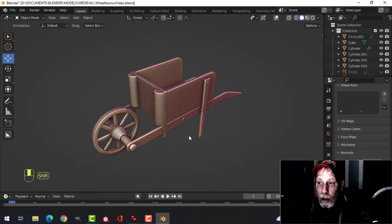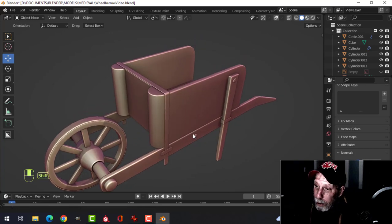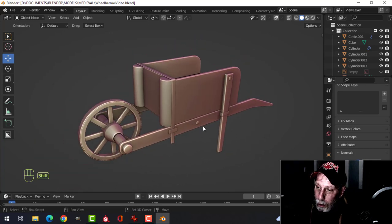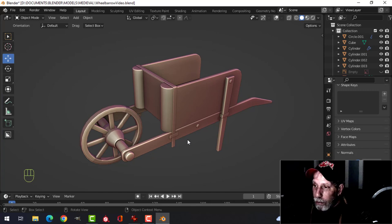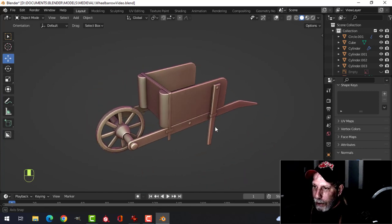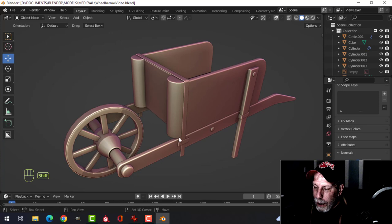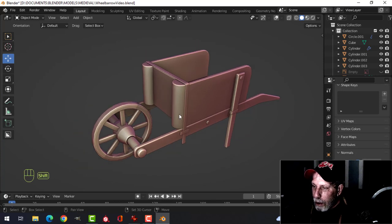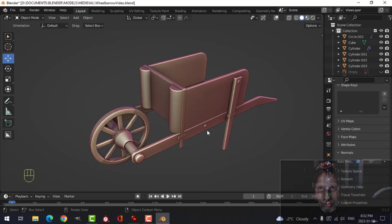That's the general modeling of the wheelbarrow. In the next video I'll try to find wood and metal textures that are available to you — I'm using some other materials but I'll find something so we can make it look the same. Thanks for watching.